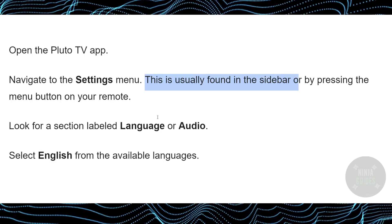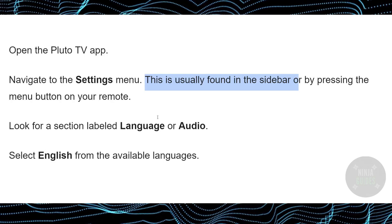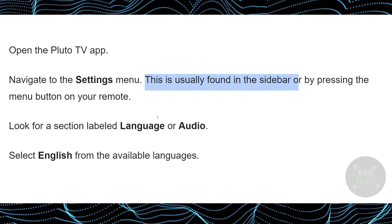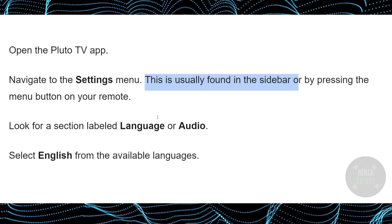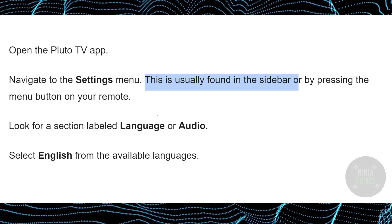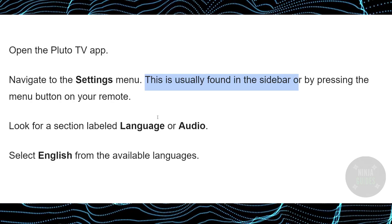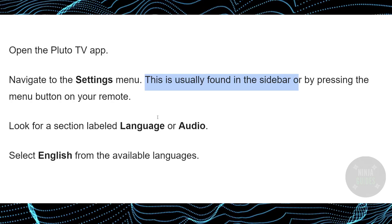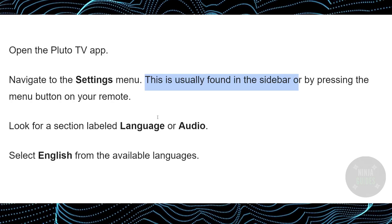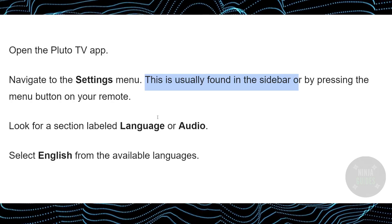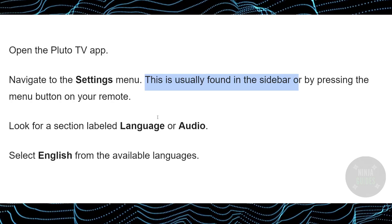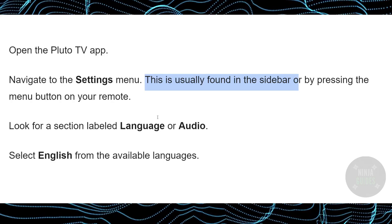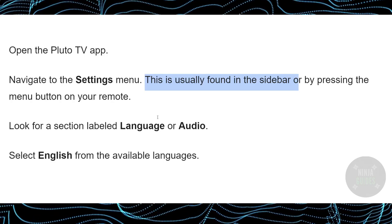However, just in case you cannot find the English language, the reason could be that the show or the specific movie you're trying to watch is not available in English. That's pretty much it — hope you guys found this video helpful.